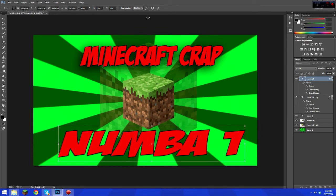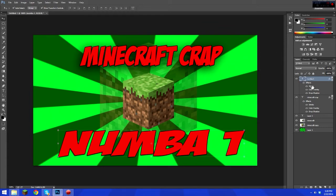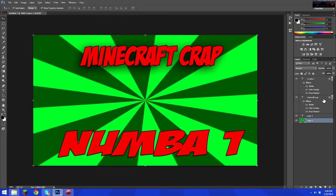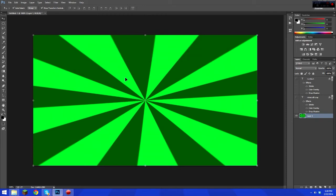Now let's do the other version that has a hole in it. Delete the Minecraft and Minecraft copy layers, keeping just the stripe layer and the text. Turn off the text layers so you can see better. Now let's make a hole in the stripe circle.